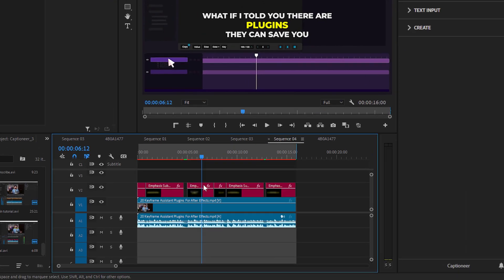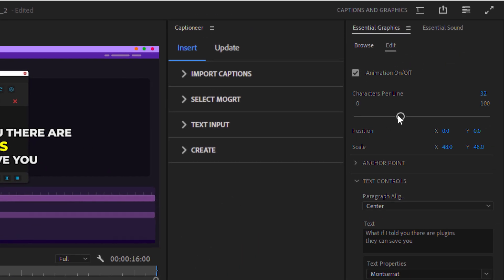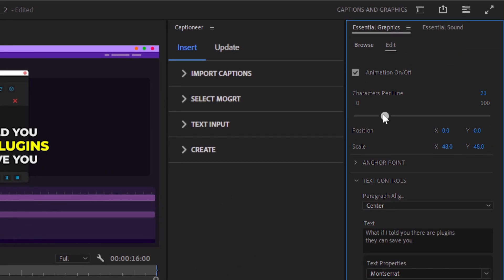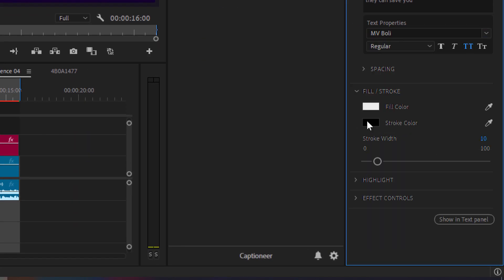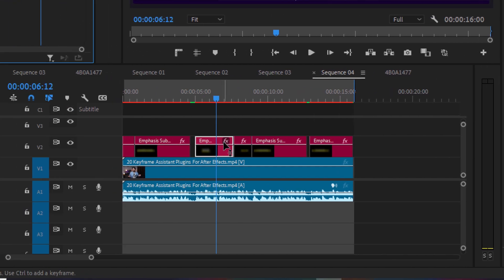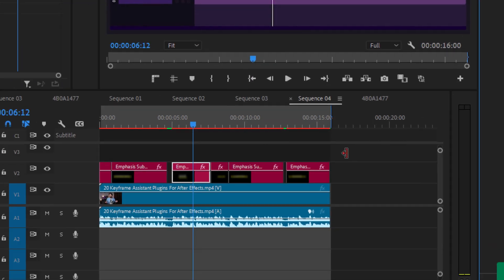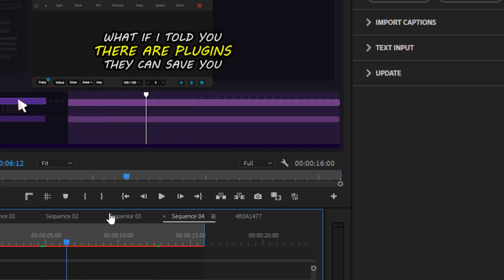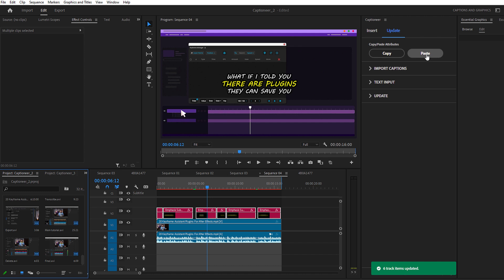To update the design, simply select any MOGRT caption from the timeline. Then in the Essentials Graphics panel, go to the Edit tab to change the Scale, Font, Color or any other settings you want to modify. Keep the MOGRT caption selected and navigate to the Update tab in the Captioneer panel. Click the Copy button. Select all the other MOGRTs in the timeline and then click the Paste button to apply the updated design to all the other MOGRT captions.